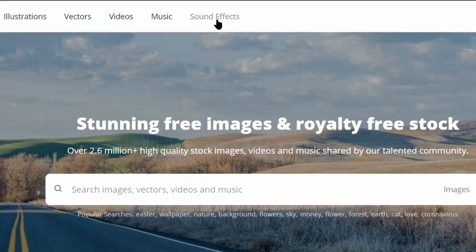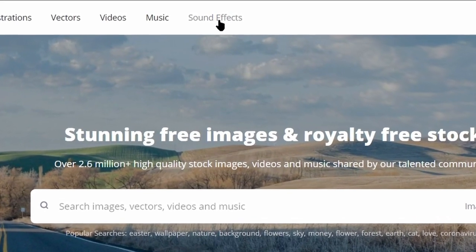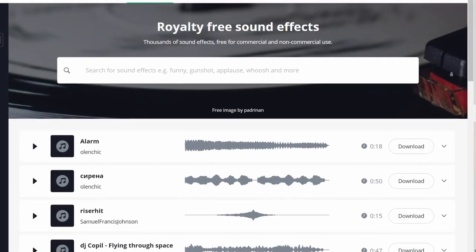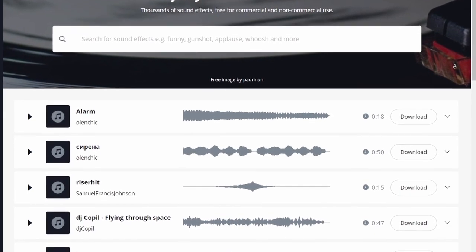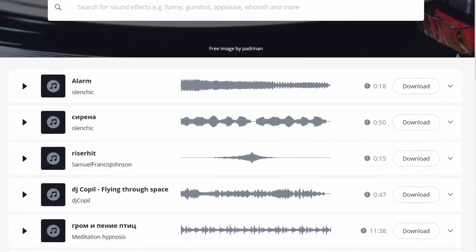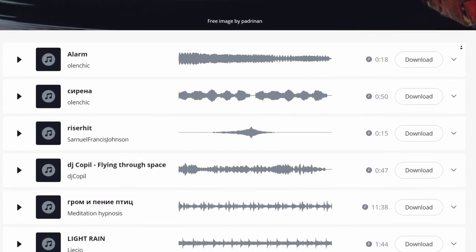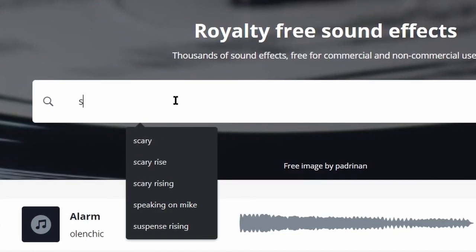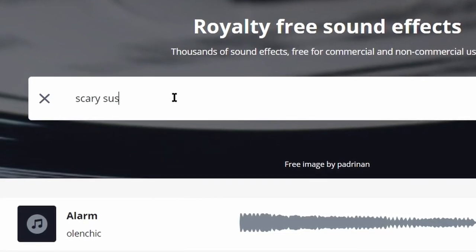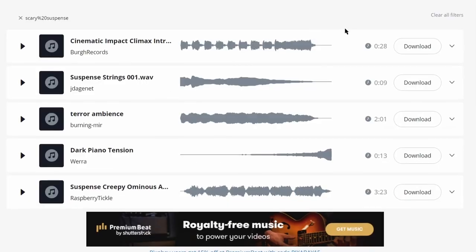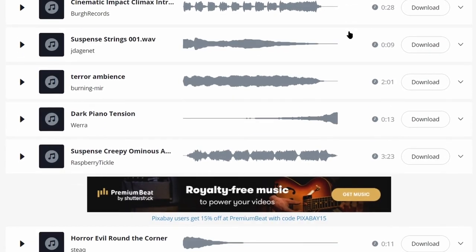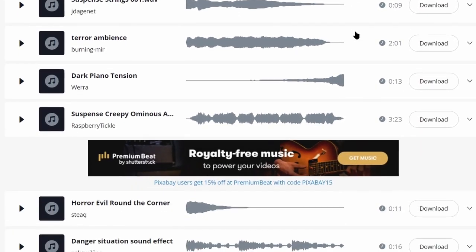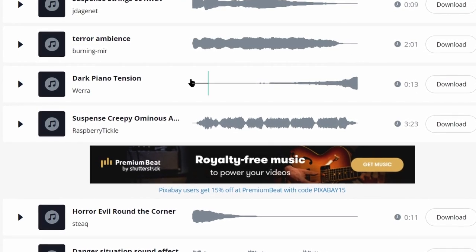For this, click on sound effects on the top. And on this page you can find unlimited sound effects which you can use for this method. If you type scary suspense in this box, it will show you many sound effects similar to the YouTube videos I showed you.